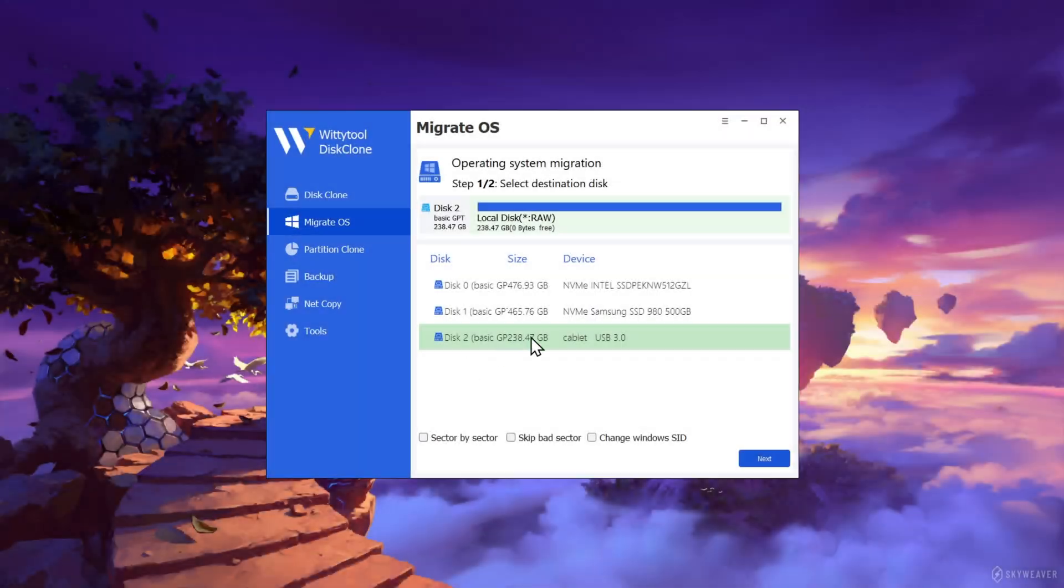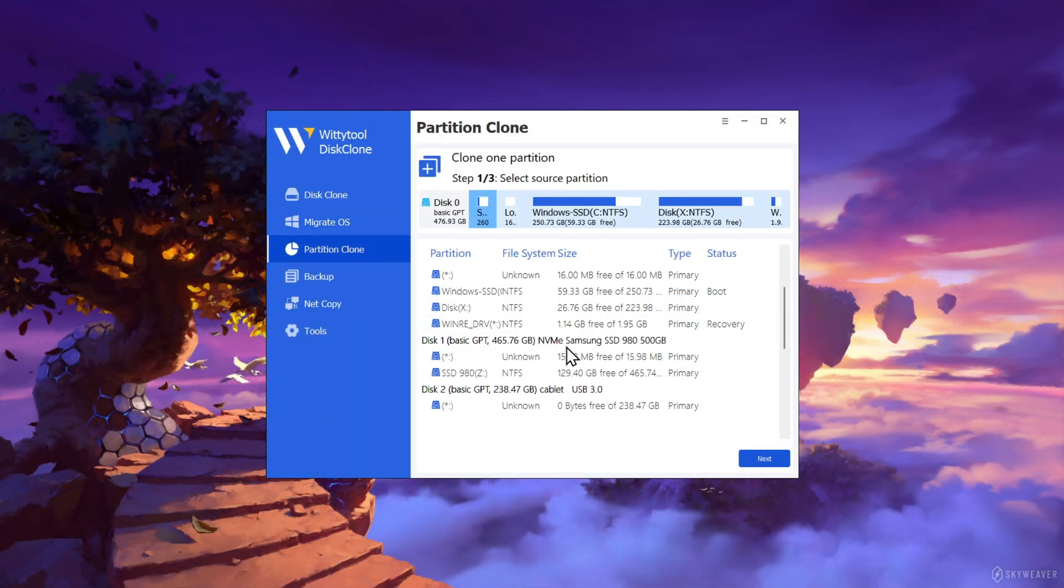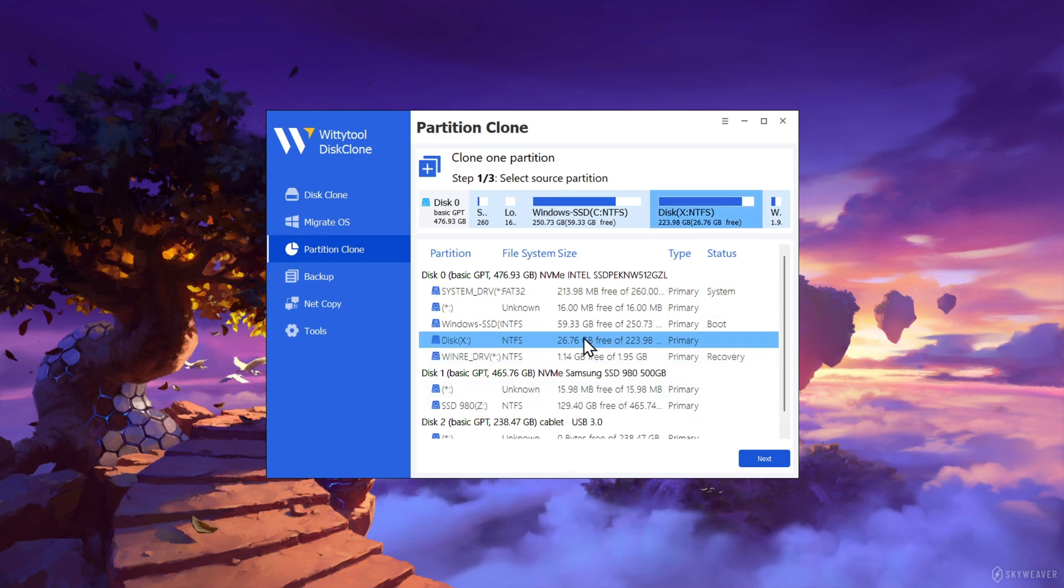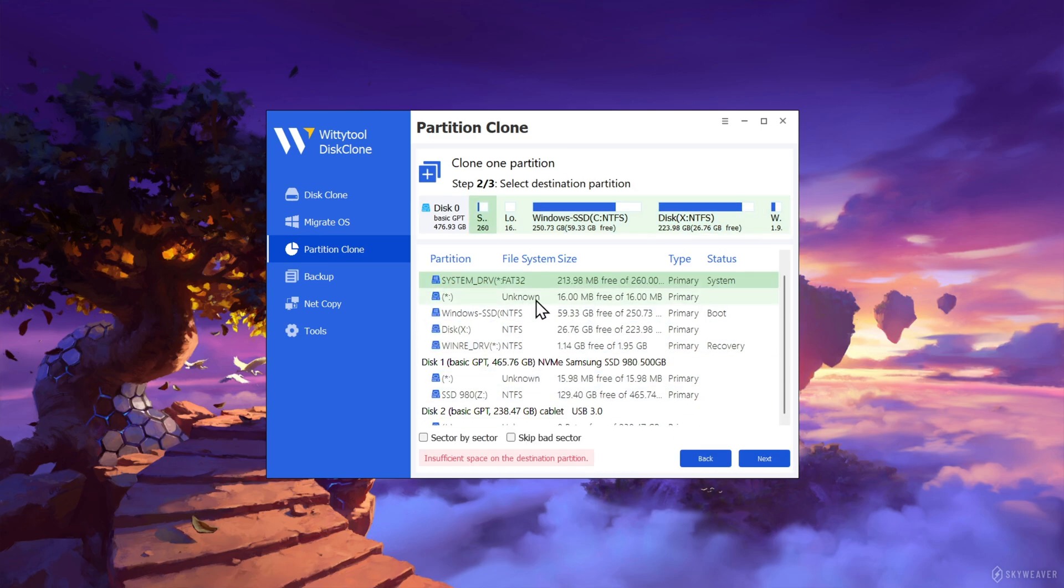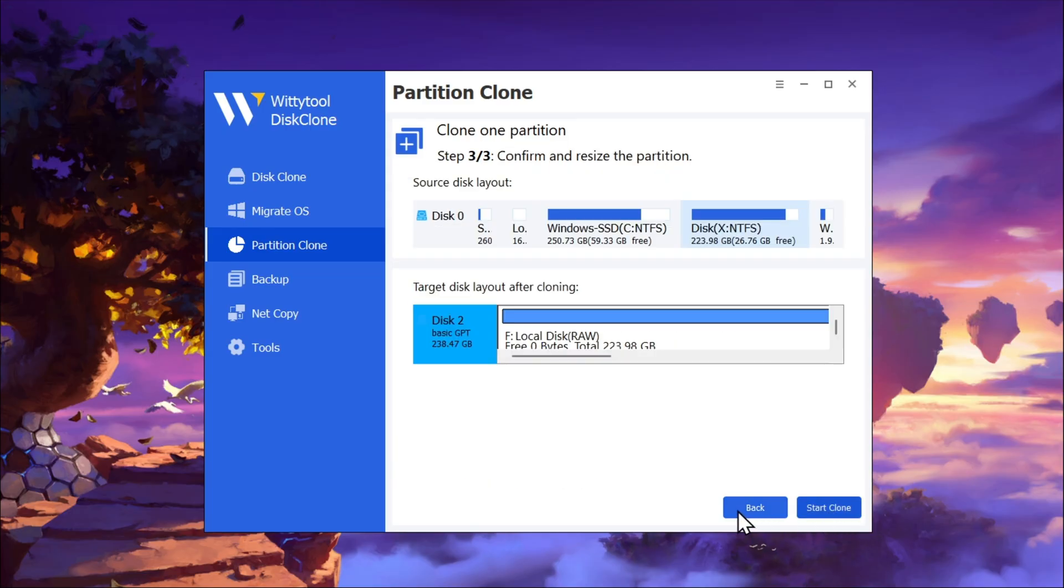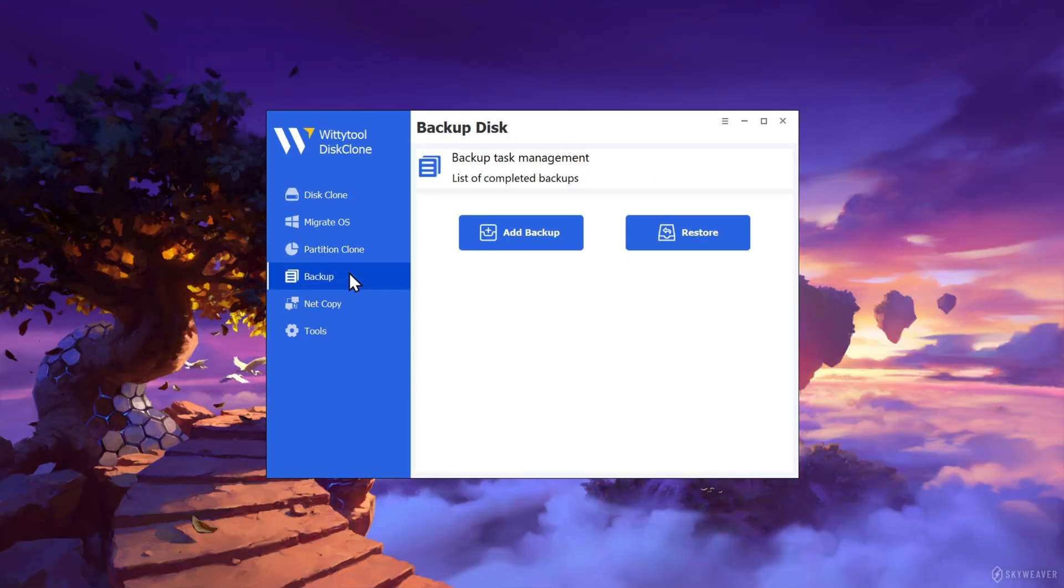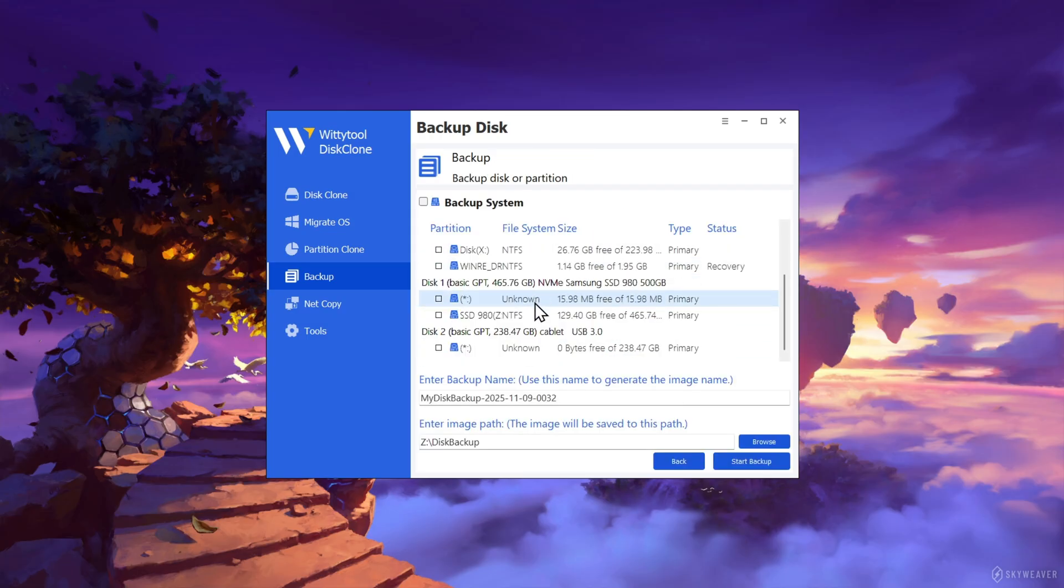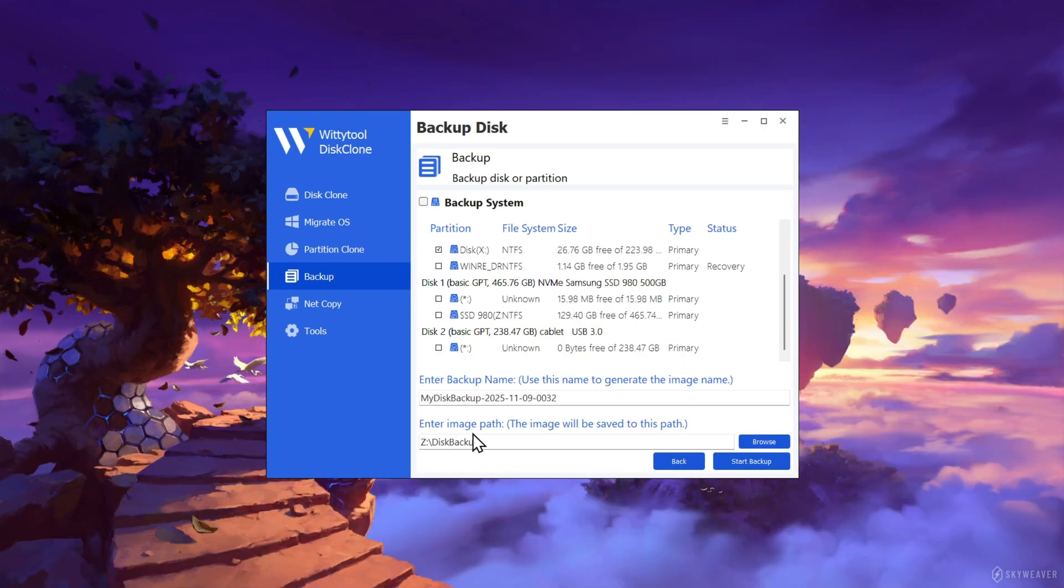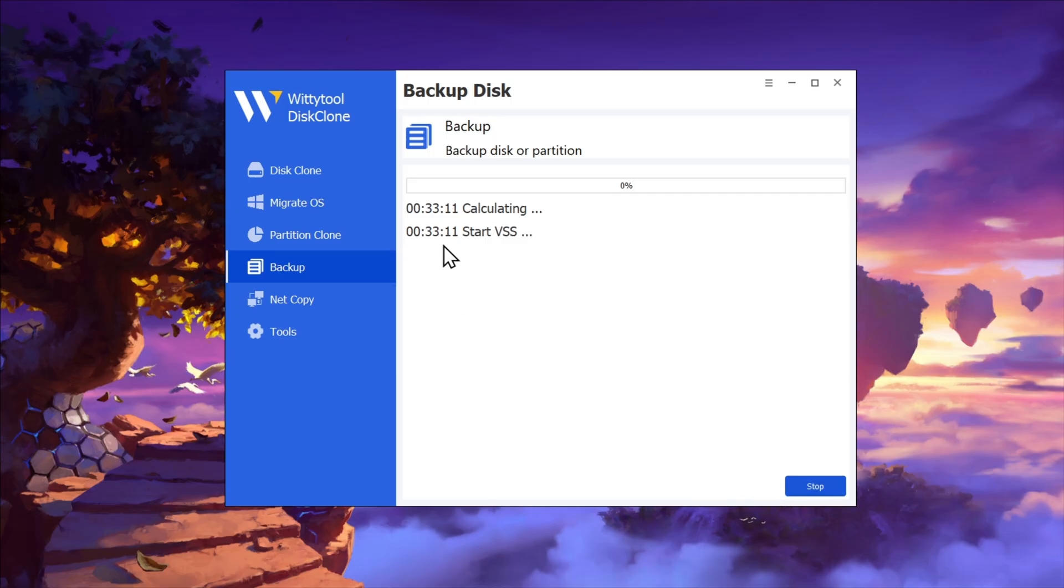In the same way, with other options like Partition Clone, you can clone one partition to another partition. Just select the source partition and the target partition where you want it to be cloned. You can set sector by sector or skip bad sectors in drive so that you can clone partitions in a very efficient way. There's also a backup. You can create a backup of any existing partition or disk you want as an image file so that you can restore it later. Select the source you want to backup, create the backup path, and start backup. It's that simple.